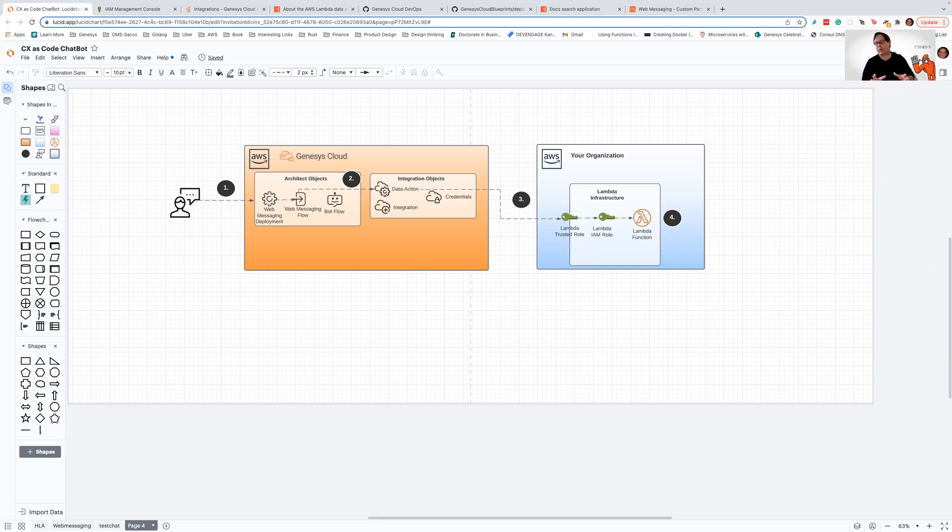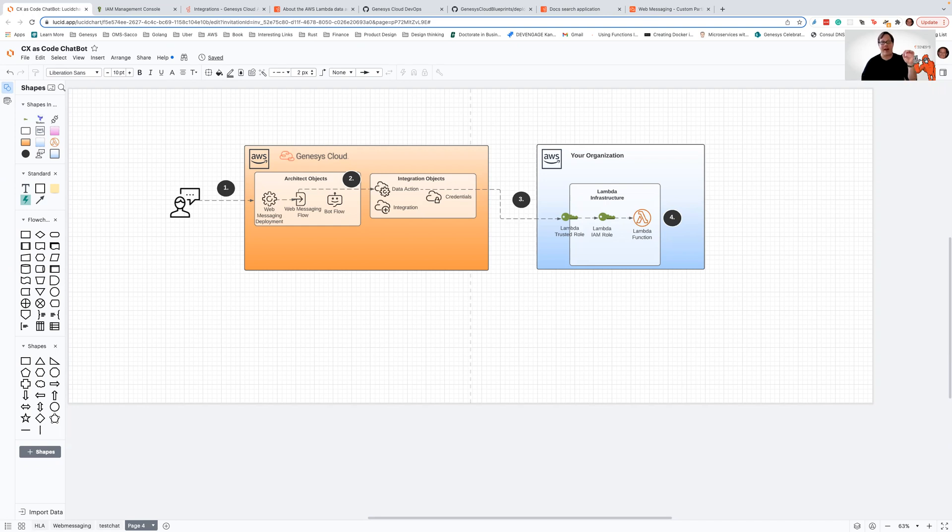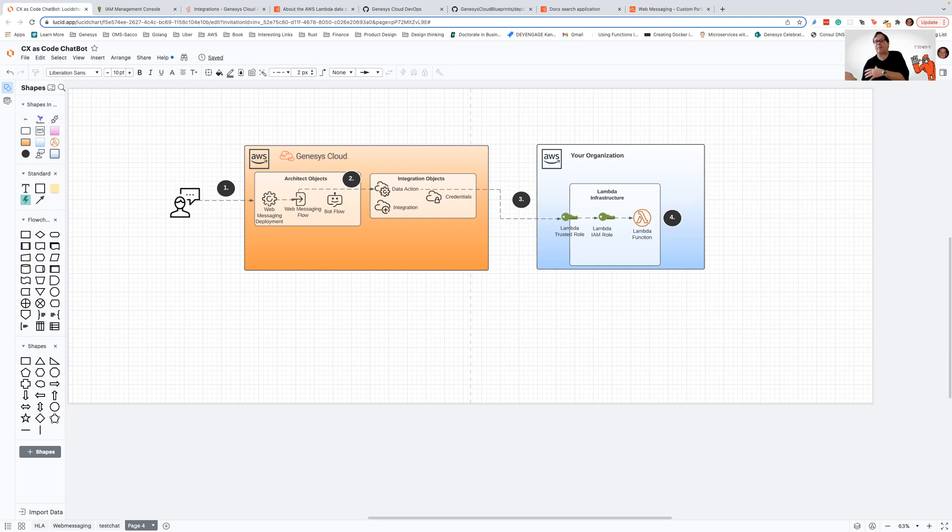So I'm going to take a typical scenario. We're going to walk through the configuration needed to be done in your AWS account, which is actually pretty minimal, and then the configuration that you need to do inside of Genesis Cloud. We're going to take a fairly common scenario where you have an individual interacting with your website through a web messaging deployment that's calling out to a bot flow, who's calling out to a data action that's calling a Lambda running in AWS to retrieve some information.